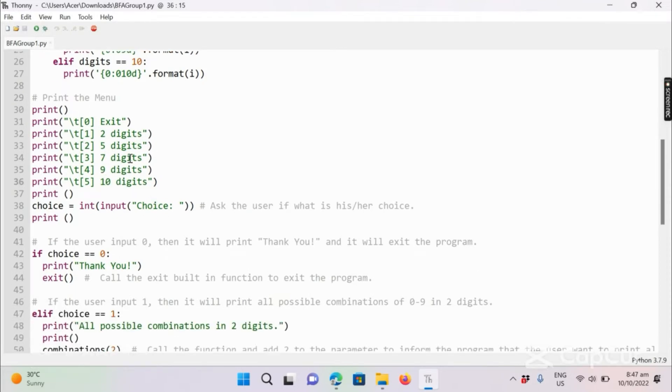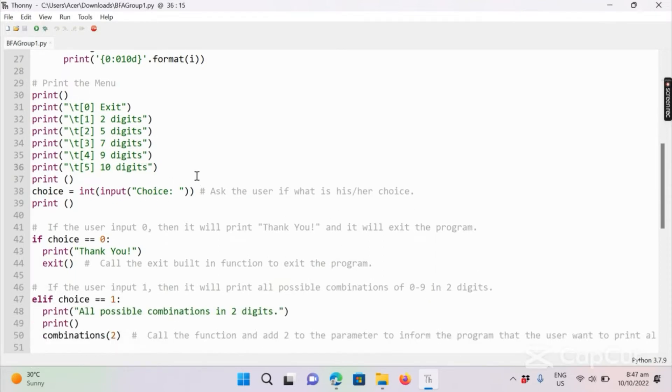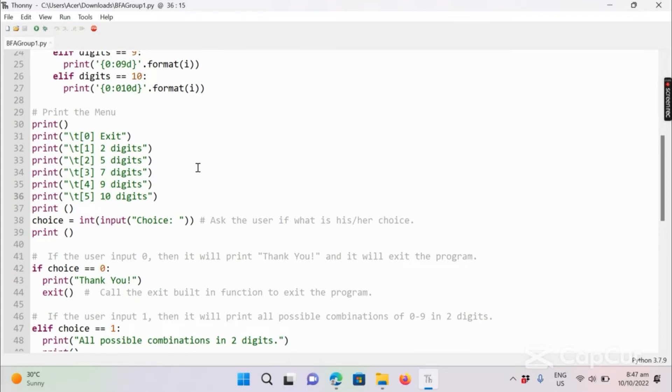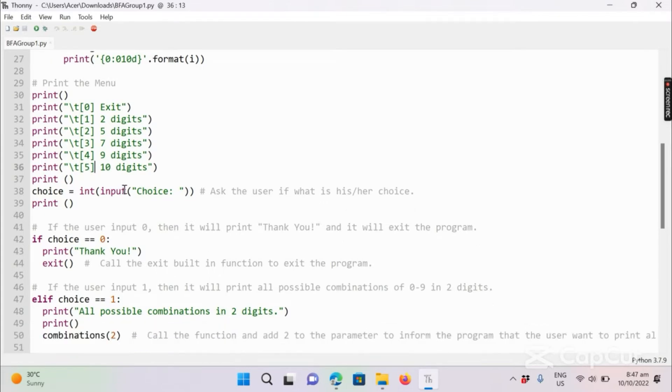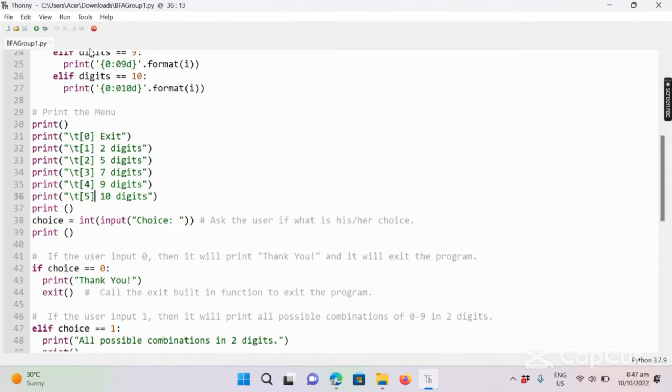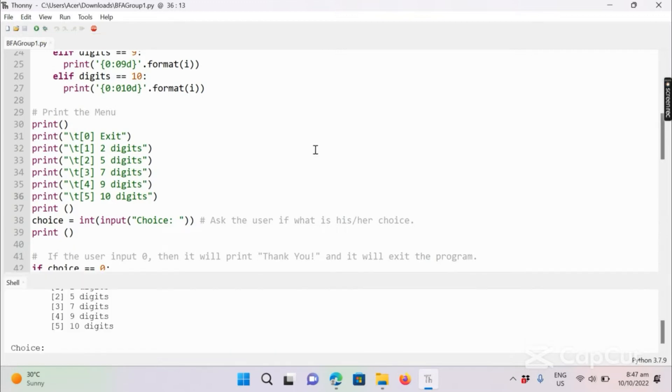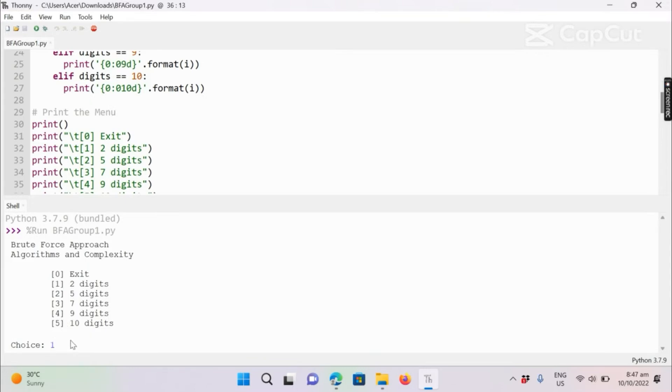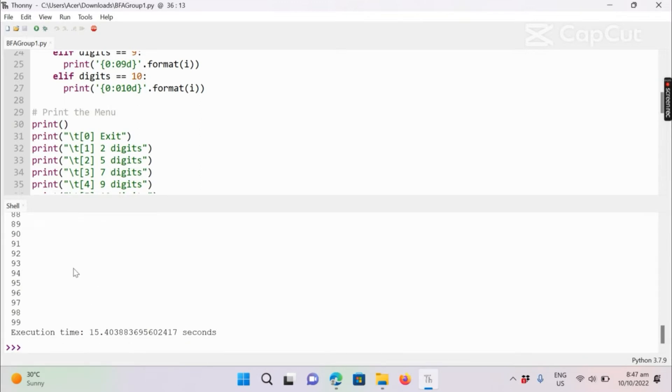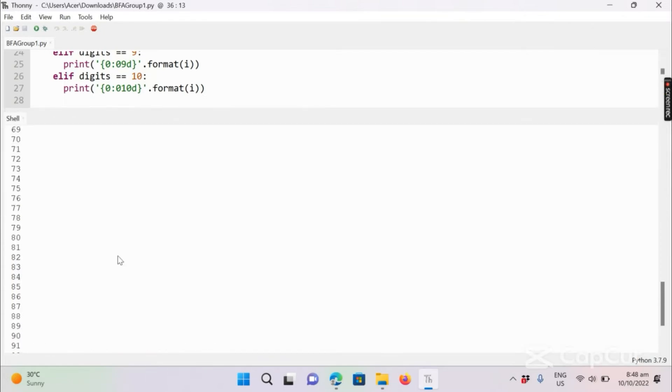If the user enters an integer value greater than five, the program will display invalid input. So let's try to run it. If we want to list all the possible combinations for two-digit, we will enter integer one.